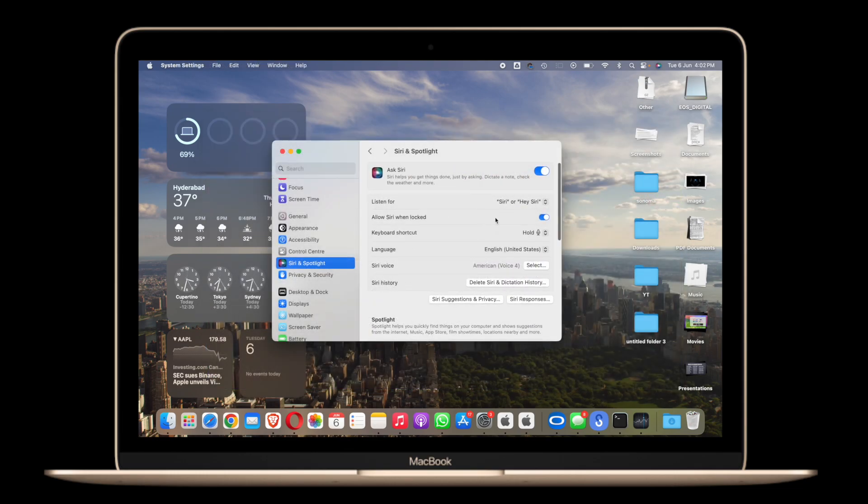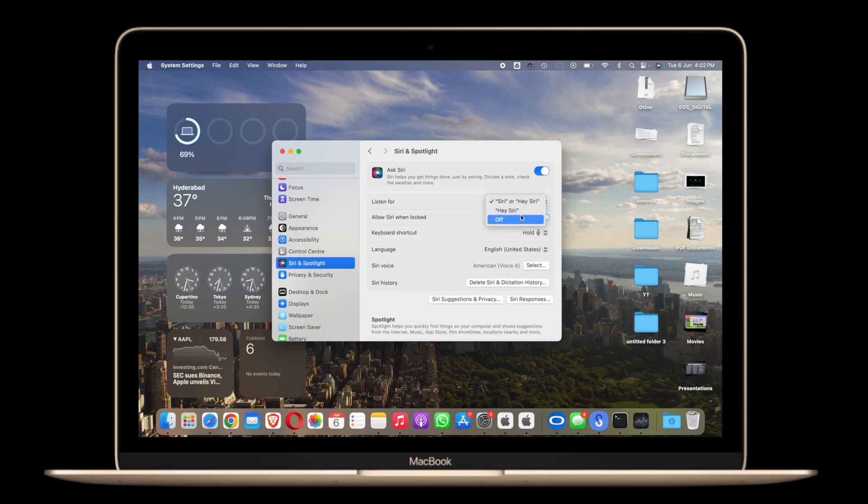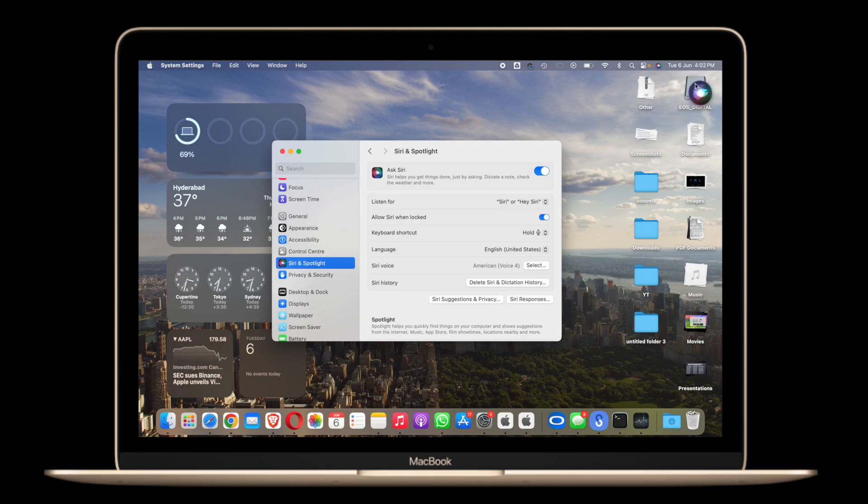Another little thing is Siri. Now you don't have to say hey Siri every time, you can simply say Siri and it activates Siri and as you can see it works quite well.